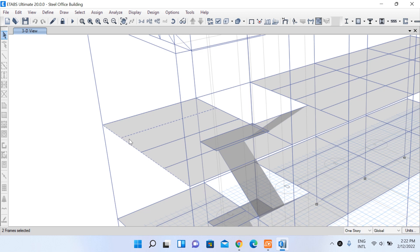Our primary beam is an ISMB 250 section and our secondary beam is a channel section of size 125 mm. We will look at the forces acting on this connection by selecting a random load combination, and we will use that data in IDEA StatiCa to perform our connection design.